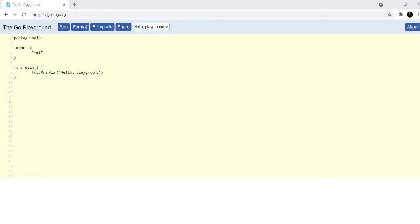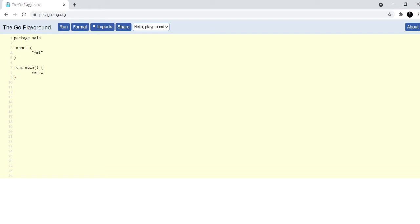So, let's talk about variables in Golang. I've opened up my Go Playground window and it gives us some code by default. I'll get rid of this line inside the func pane and then I'll define a variable called i of type integer and value 97.